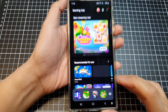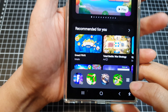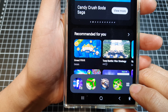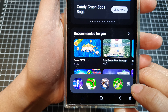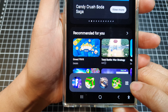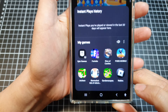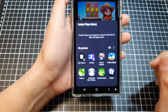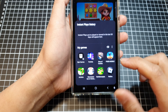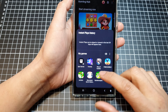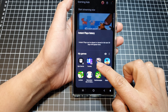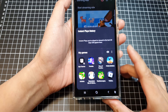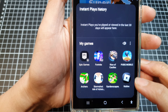Next, at the bottom, tap on the four little squares icon and this will open up My Games. In My Games, scroll down and pick a game that you want to remove.